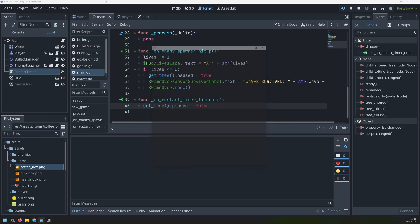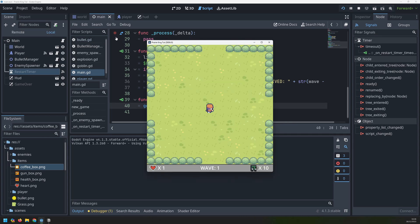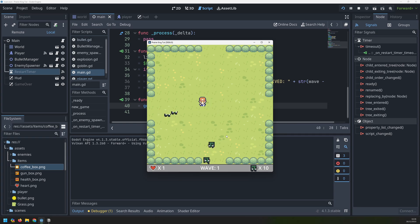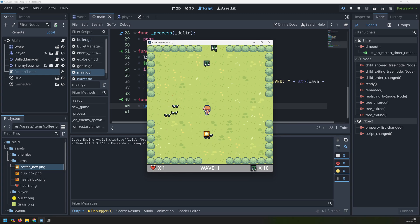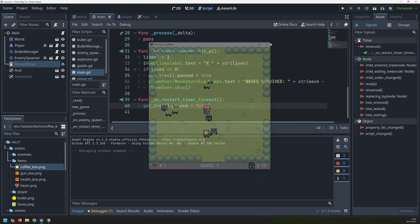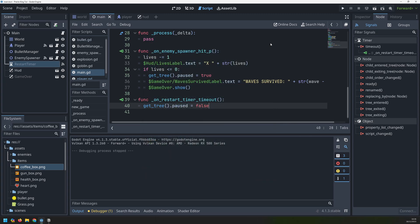The next thing to do is start working on detecting when all of the enemies have been killed so that we can move over to the next wave and make the game more challenging and progressive. I'm going to work on that in the next video, so for now we'll call it there. If you found this useful then please leave a like and I will see you in the next one.